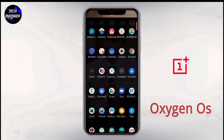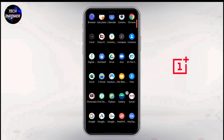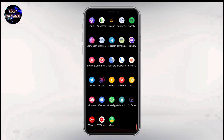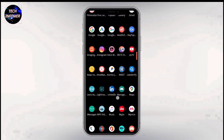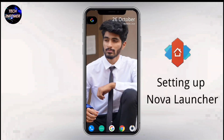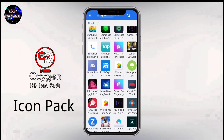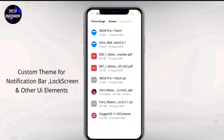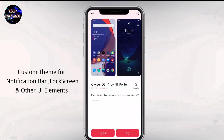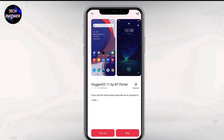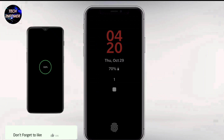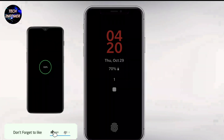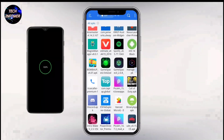I am going to customize my home screen in 4 different steps. In the first step, I am going to install Nova Launcher. In the second step, I am going to install a custom icon pack. The third step is about installation of a custom theme, and the fourth step is about adding edge screen lighting and always on display for more premium stuff.